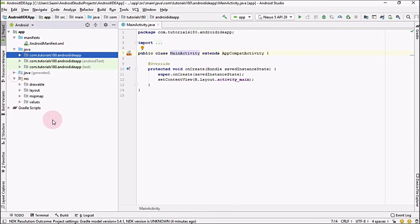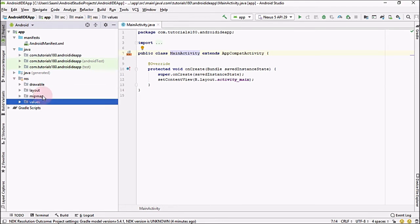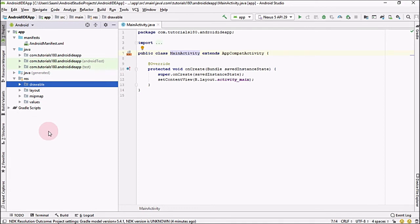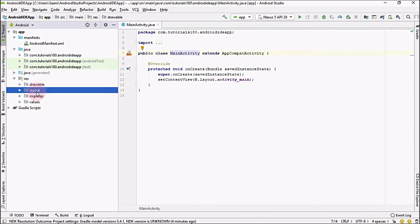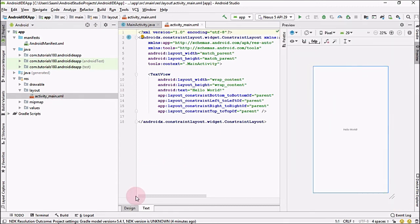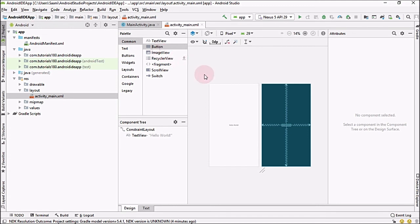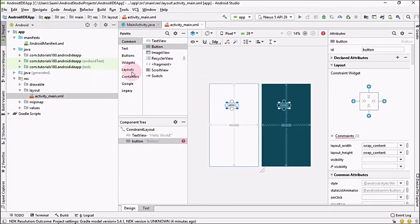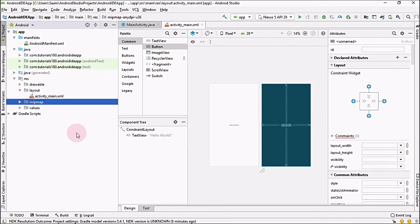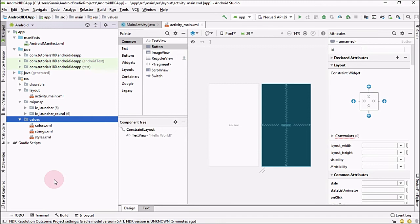The next thing is the Resources folder, which contains four different folders: the drawable folder, the layout folder, the mipmap folder, and the values folder. The drawable folder is used to store all kinds of images that will be used inside your application. The layout folder contains the layout of your application — this is the file where you will drag and drop buttons, image views, list views, and other UI elements to design your user interface.